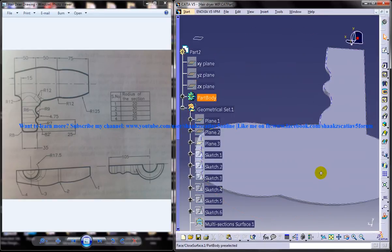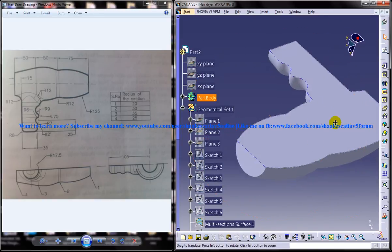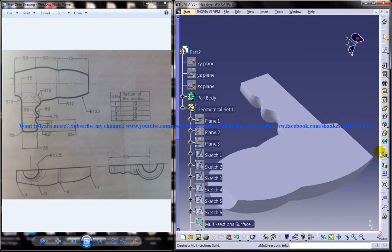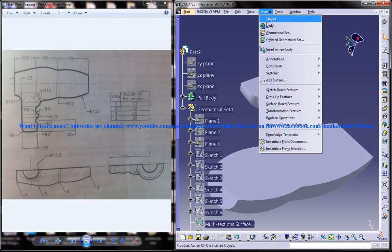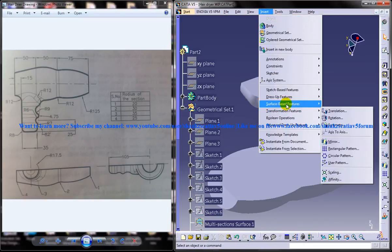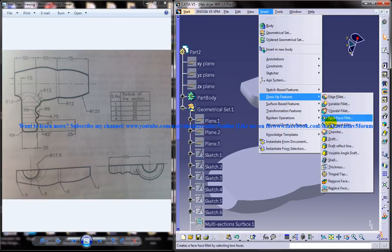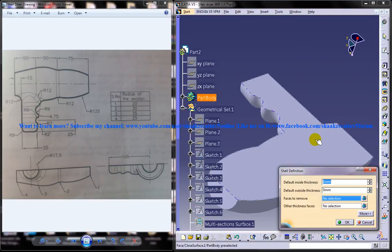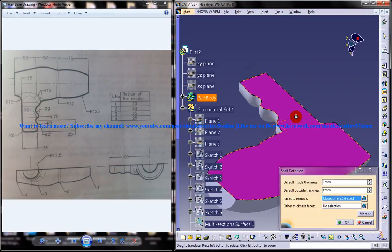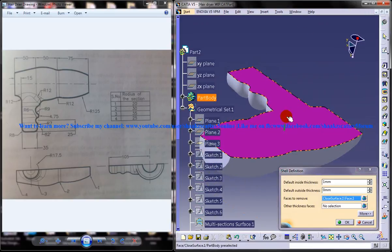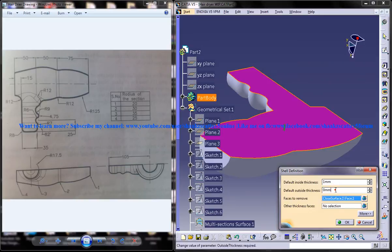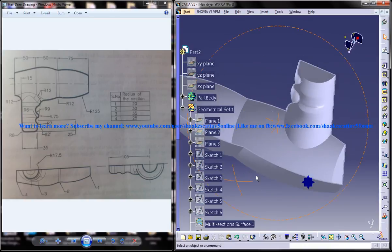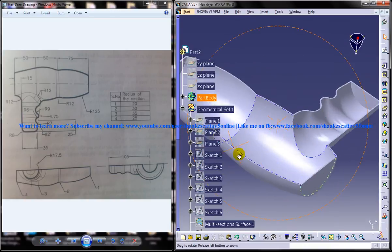Just invert the model like this, then go to Insert, Dress-Up Features, Shell, and select the surface here. Make sure you're selecting only this surface, and give the outside thickness as 1 and inside as 0. Click OK and you get the shell command done.